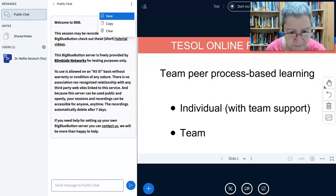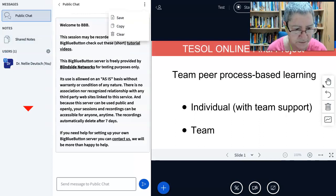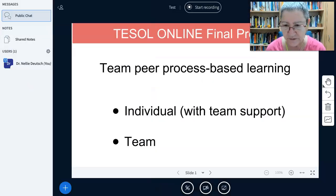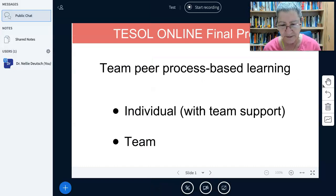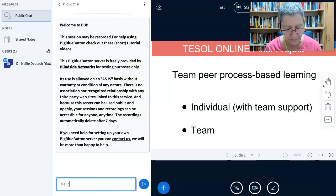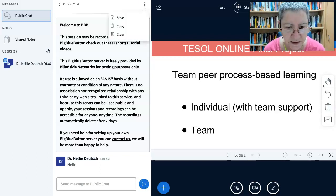Notice 'Welcome to BBB' — lots of information here about that. The public chat: I can save, copy — these are all important features. Notice I'm the only one — this is the list of users. Shared notes, public chat which is open. I can click on it and get rid of it. And there's my PowerPoint presentation. Let me get the chat back — you can say hello and then send message. There's the hello. I can save it or clear it.